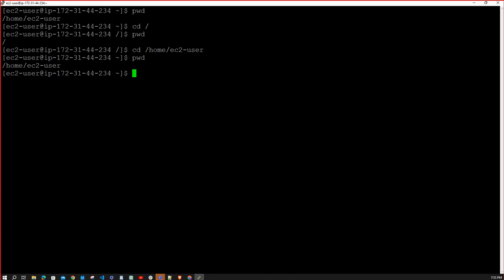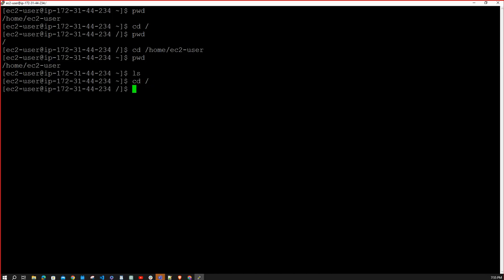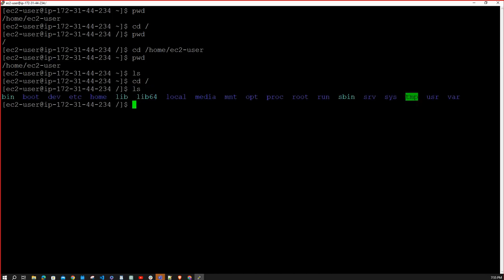To check what files and directories are in a location, run `ls` — which means list directories and files. In the ec2-user directory there are no files or directories currently. If you go to the root directory and type `ls`, you can see all the many directories and files available — root is the main directory in the Linux operating system.